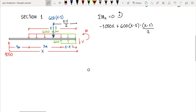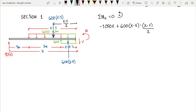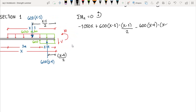The 600 Newton per meter upward opposite load acts from x=4 to the section, with length x minus four. Its rotation is clockwise, so it is negative: negative 600 times (x minus four) times (x minus four) over two. The internal moment M is counterclockwise, so it is positive. Setting the sum equal to zero gives us our moment equation.